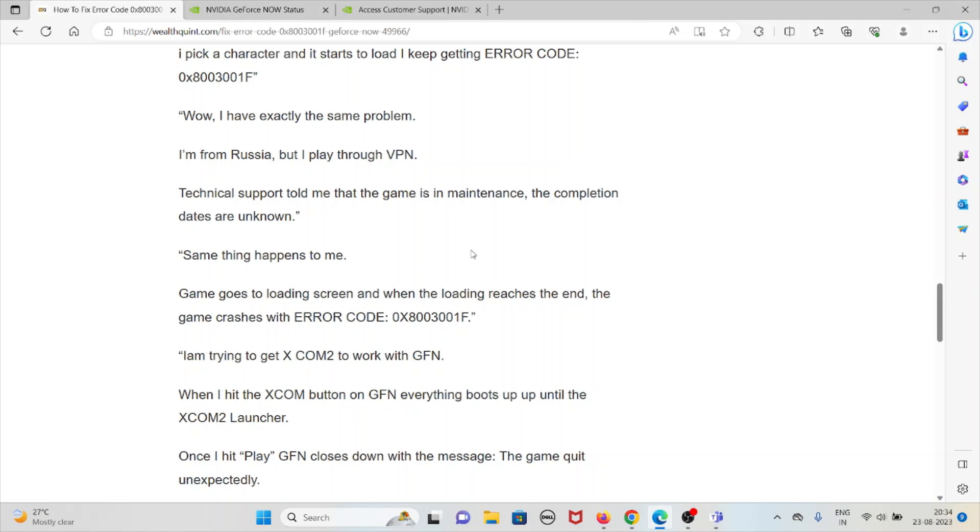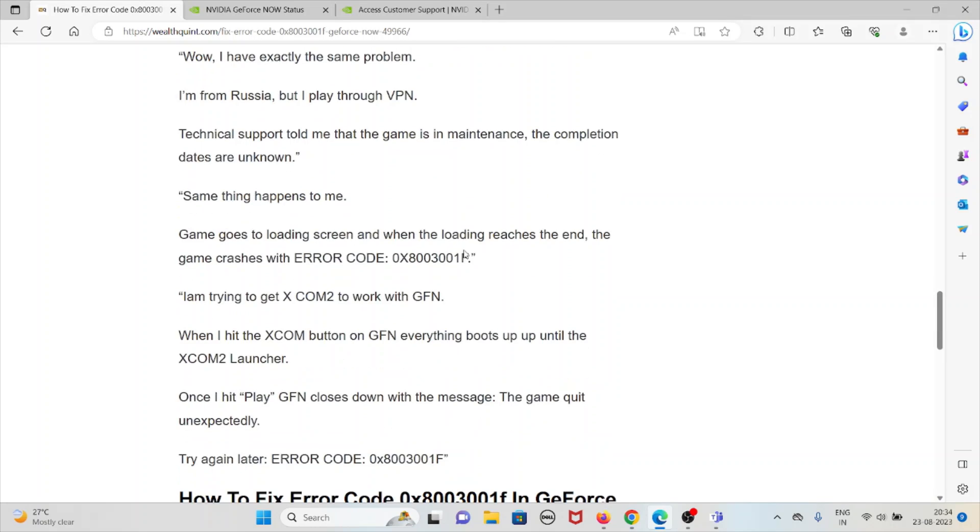Game goes to the loading screen and when the loading reaches the end, the game crashes with the error code.